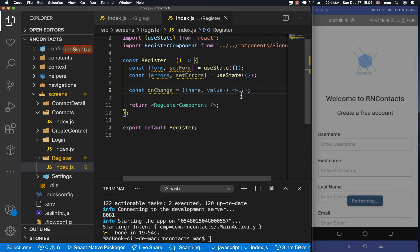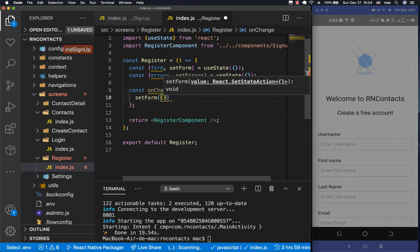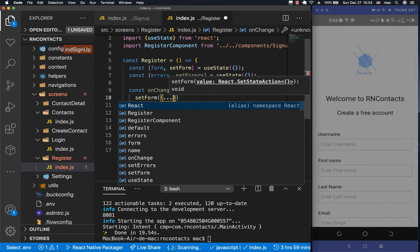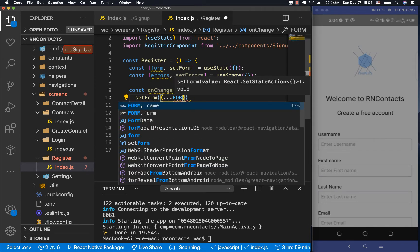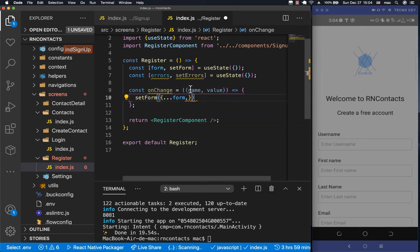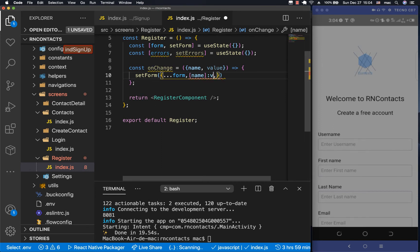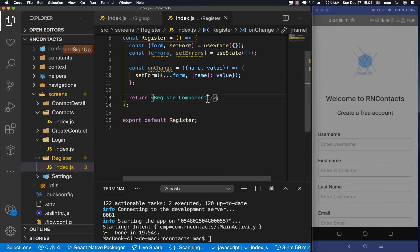Inside the onChange function we call `setForm`. We want to pick everything else that is already in the form by spreading it, because if we just set a new value it would override everything. We only want to change the state for the current input with this name that calls this function, so we target that input by its name and change its value to the new value.